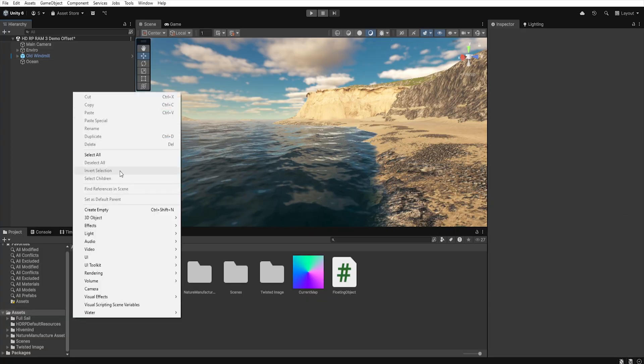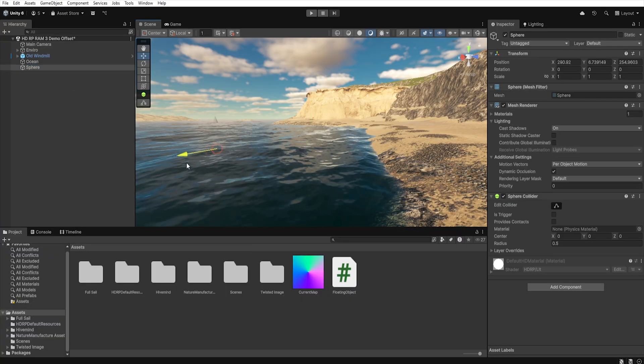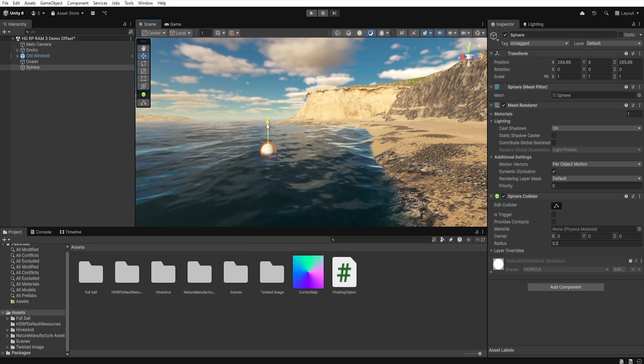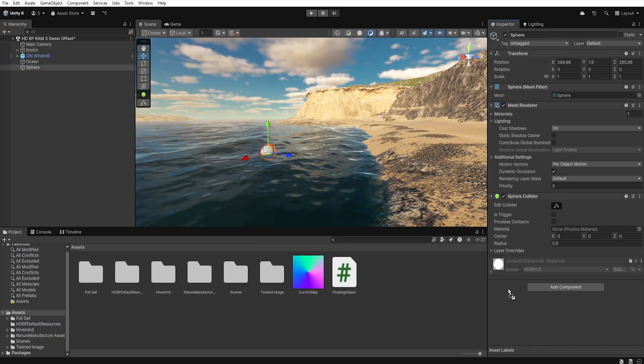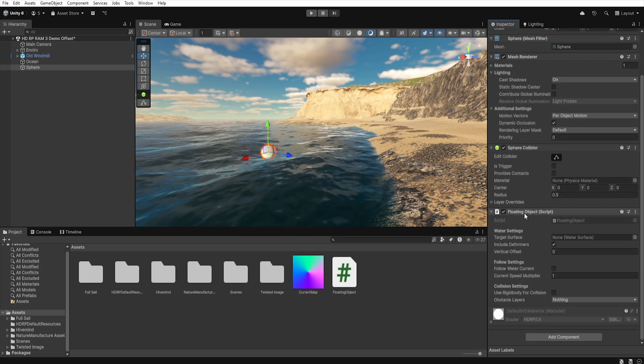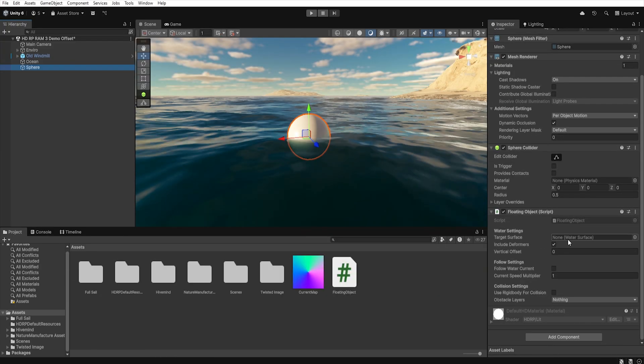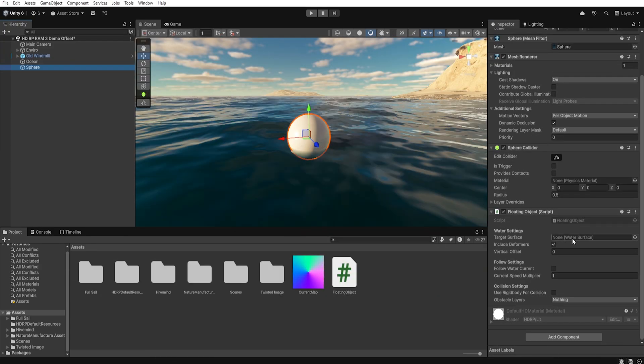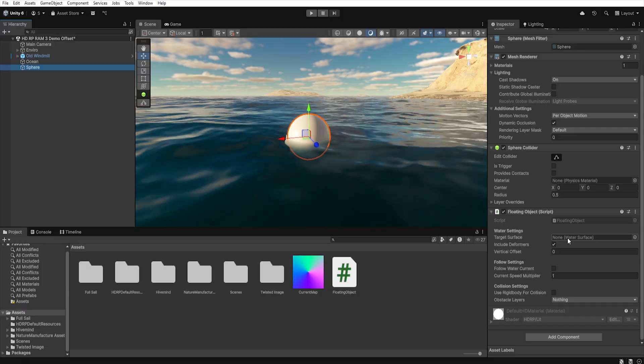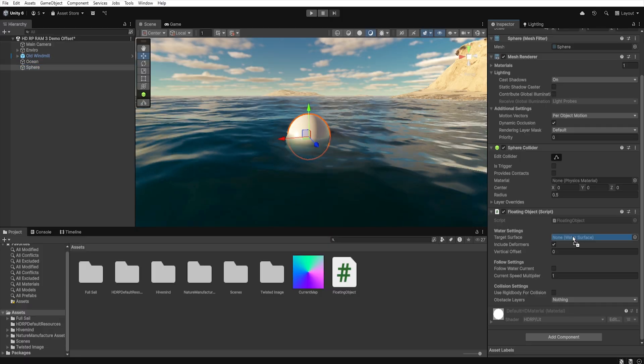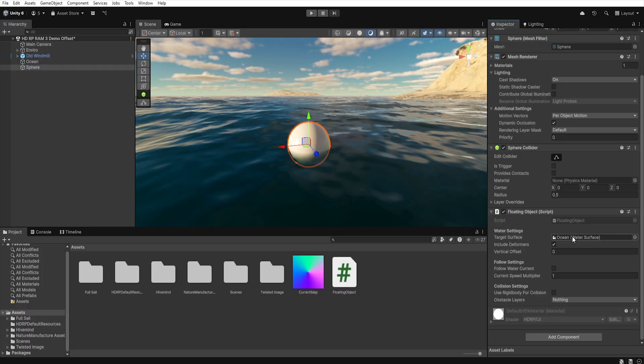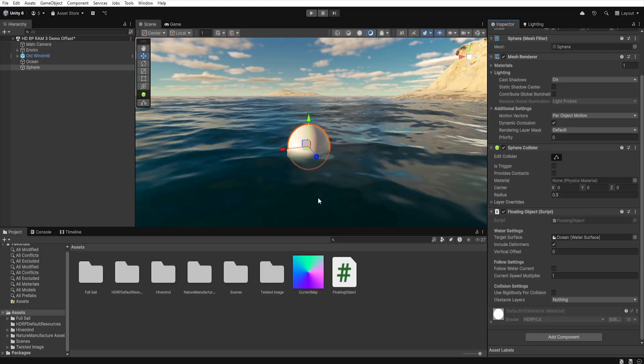And now let's create a new game object and place it in the scene. Next, we need to attach our script to this object and configure a few options. First, we need to choose which water surface our script should take into account, so let's grab our water system component and place it in the appropriate window.